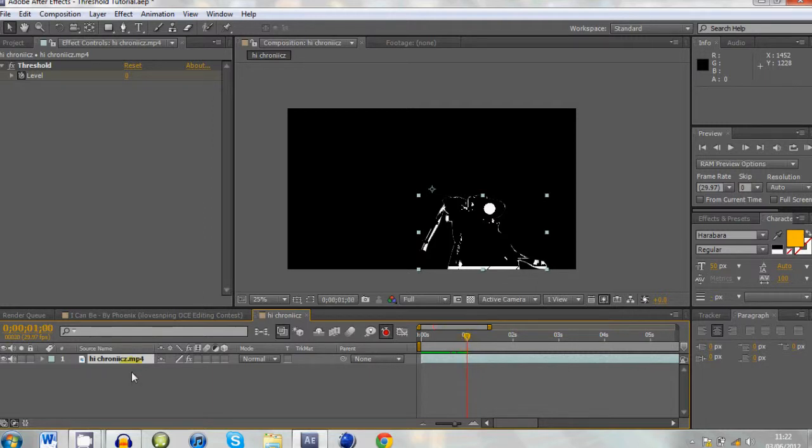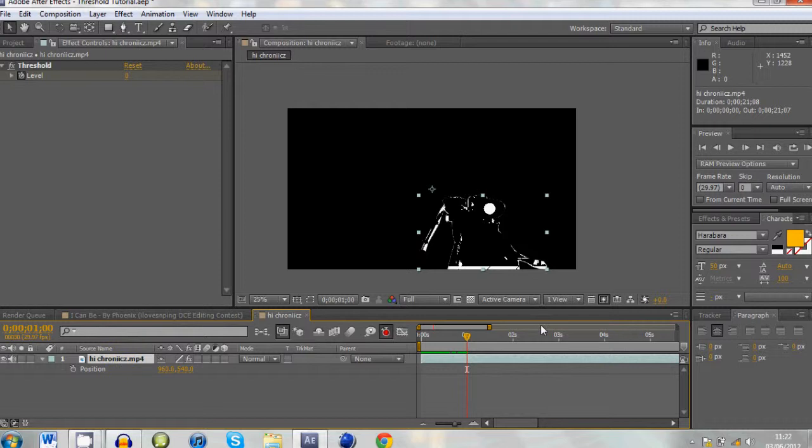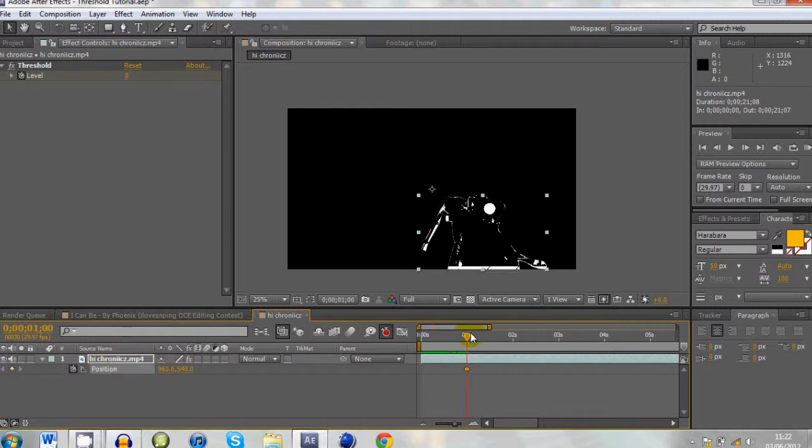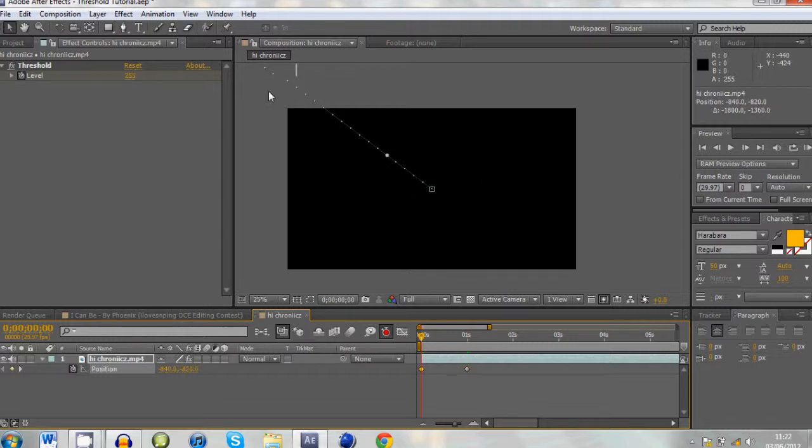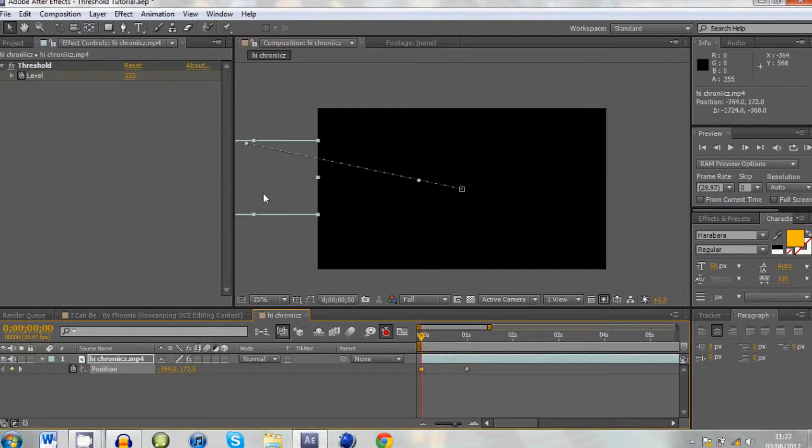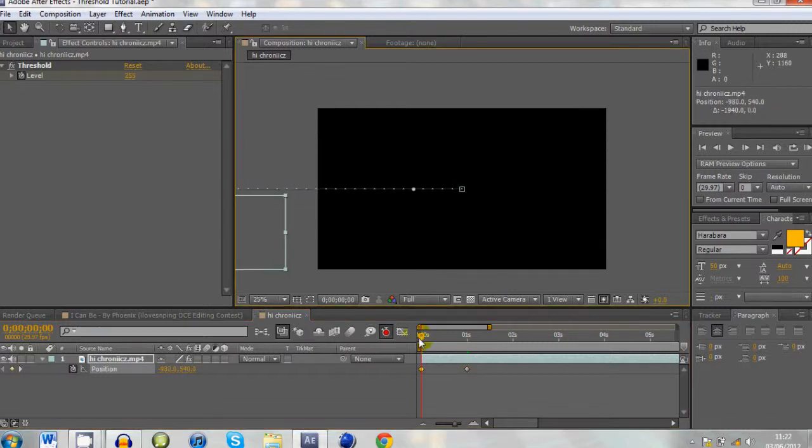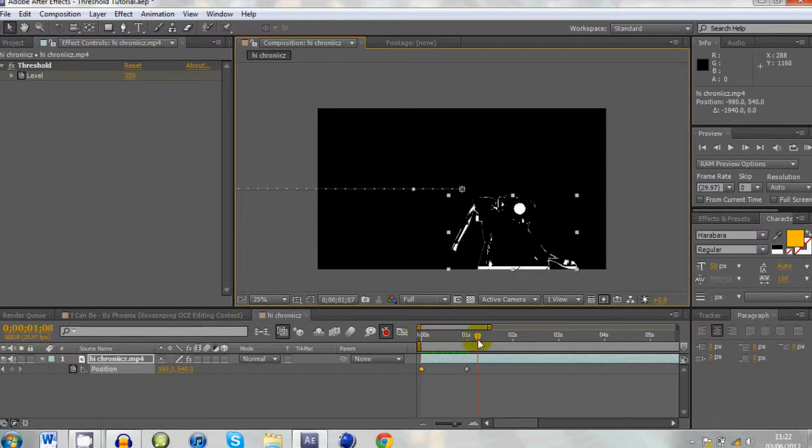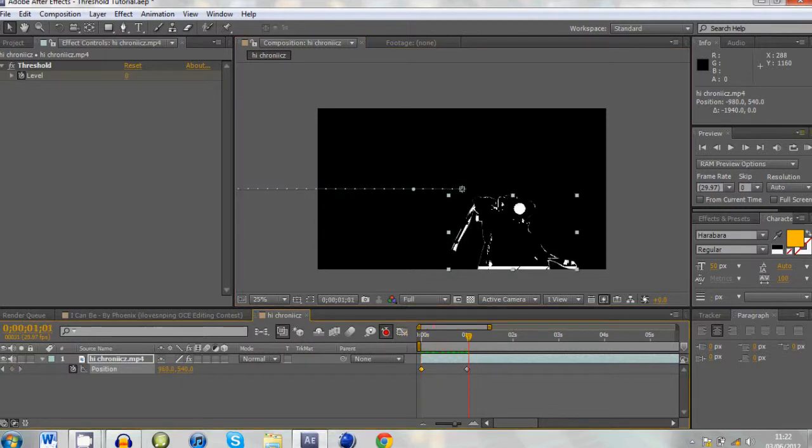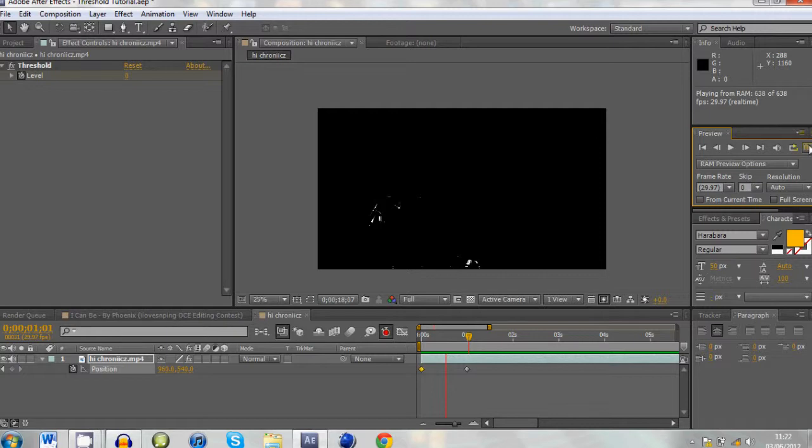And then obviously you can change the position by going to position, putting the position where you want it there, and then say dragging it back in a node, putting it over here. So it comes in while it's fading in. Like that, if you can see that.